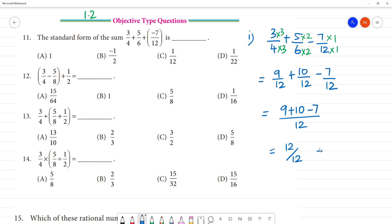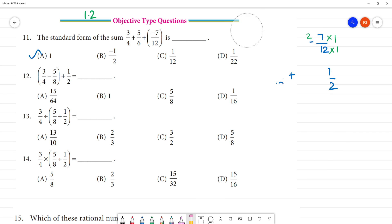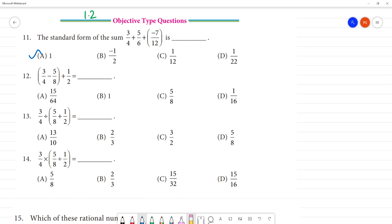12 by 12 — 12 by 12 is 1. So the standard form of the sum is 1. 1 is the answer. Clear? Next, second sum.